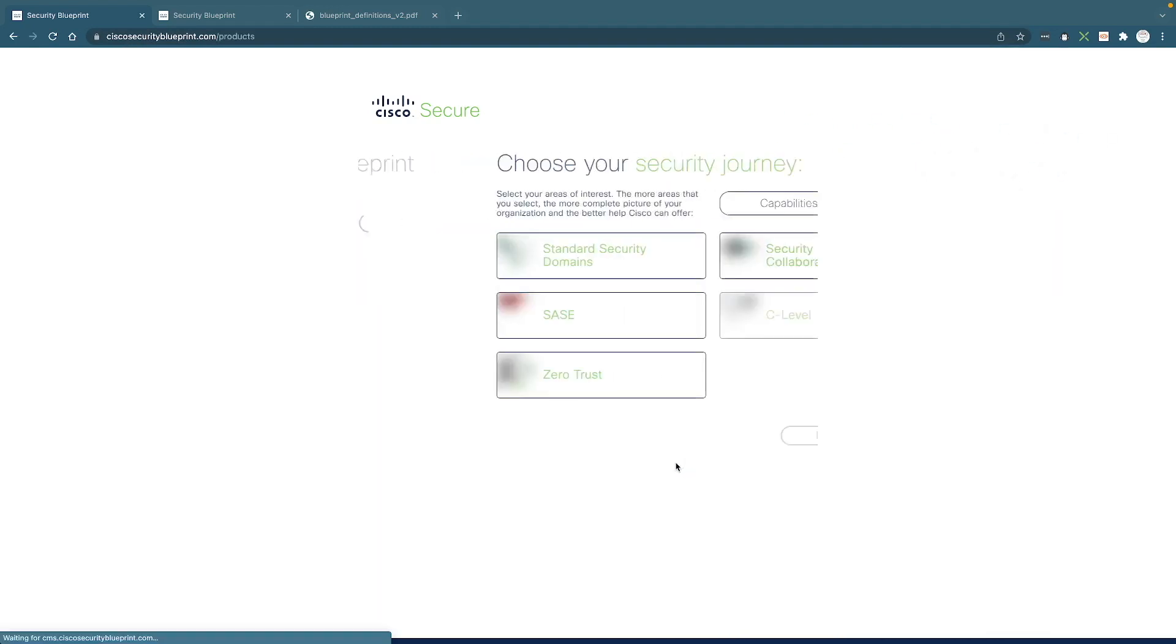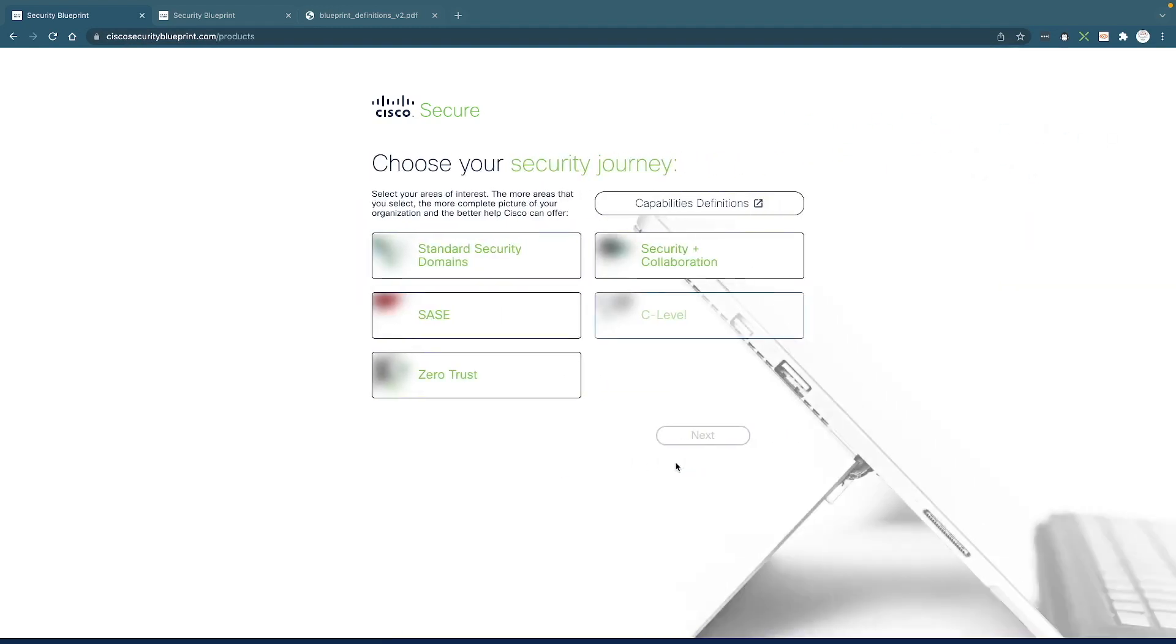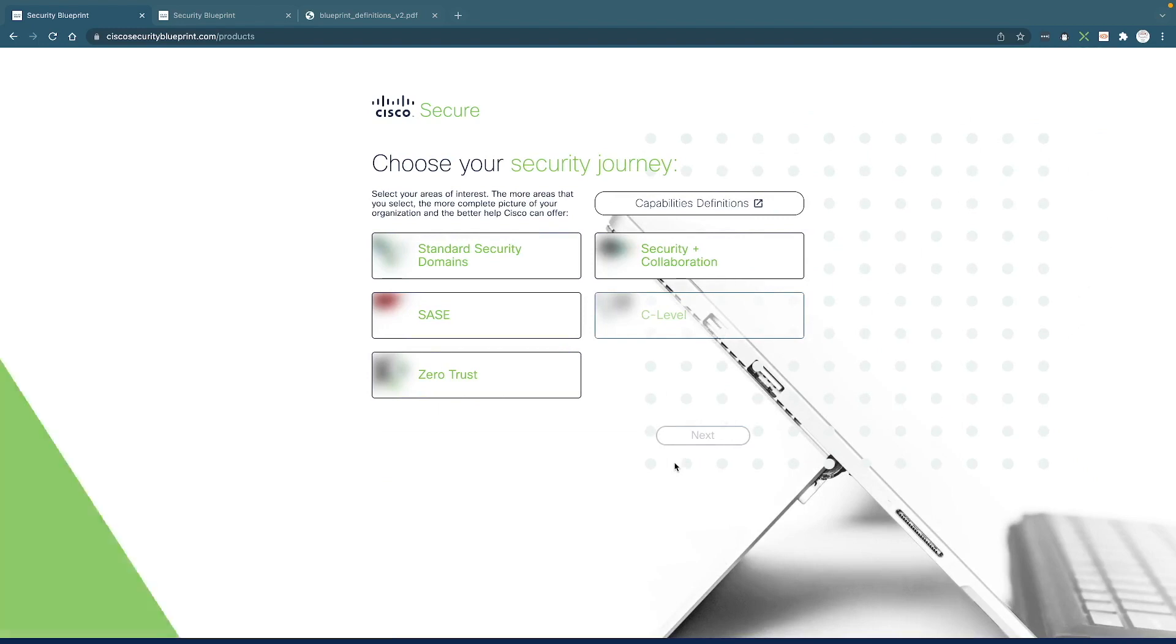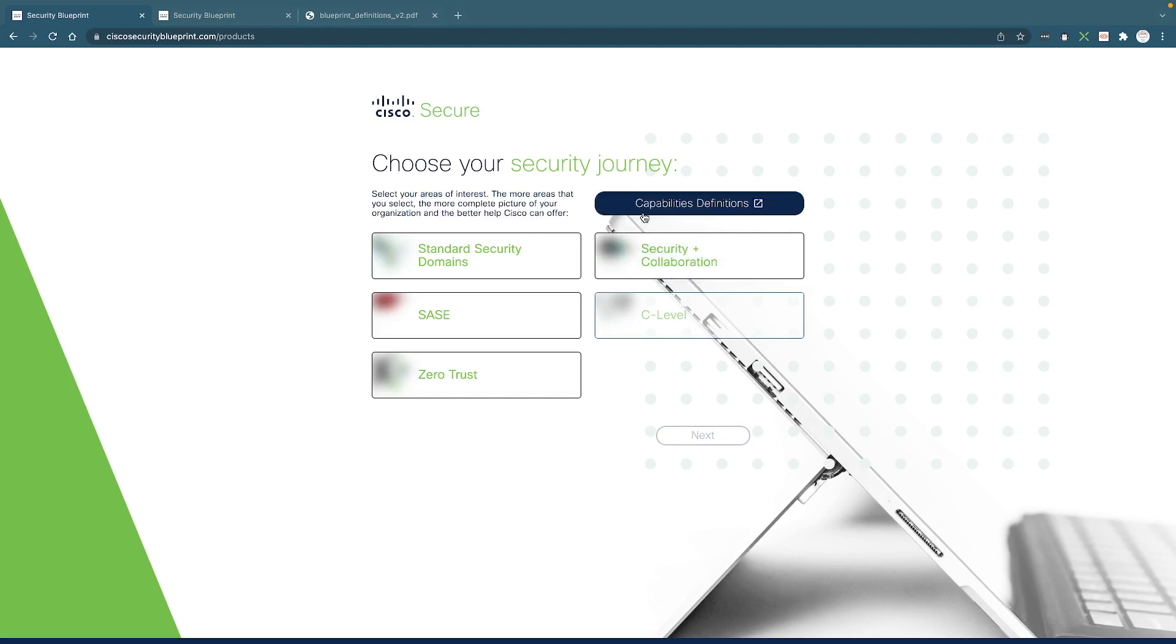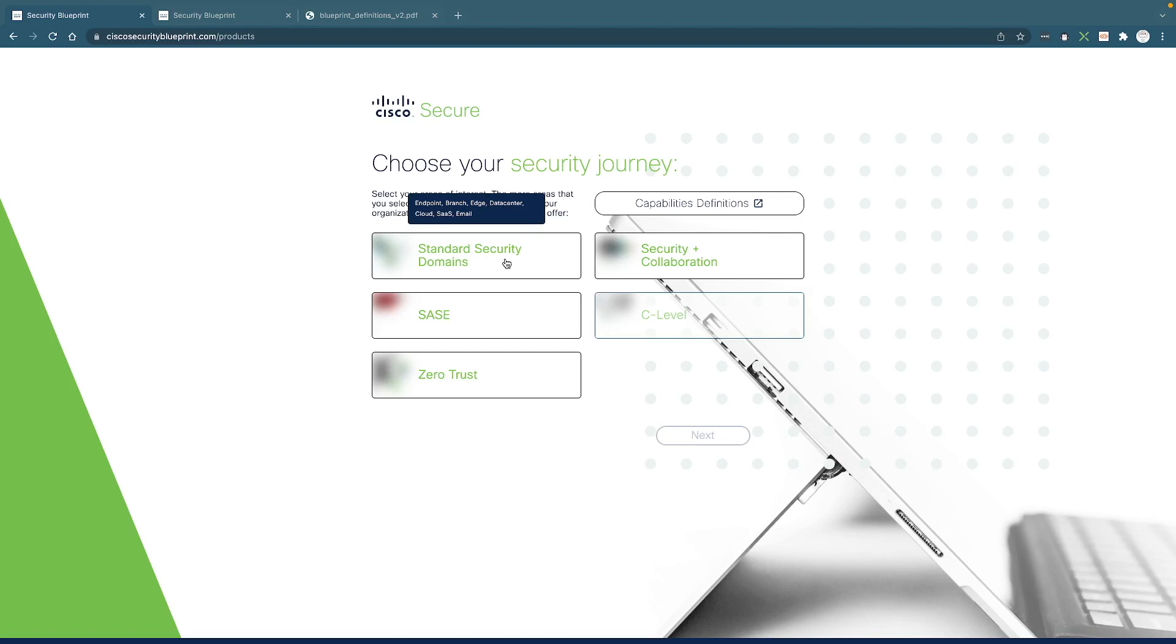After you click Start, the system is going to ask you to choose your security journey. There are a few things to choose from. There's a standard security domain that covers pretty much the basic security capabilities: endpoint, branch, edge, data center, cloud, SaaS, and email.